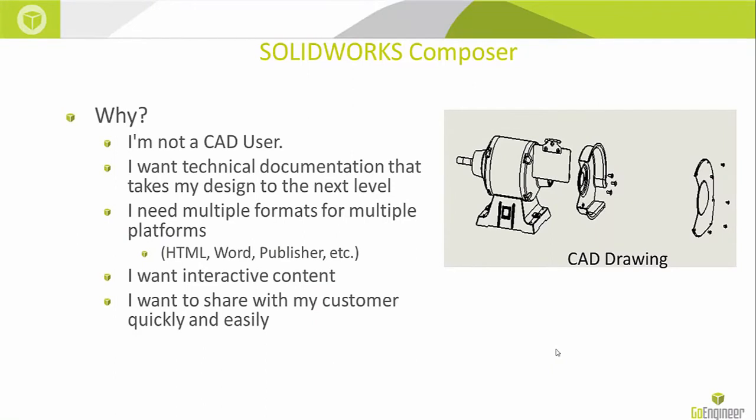Why do I want to use Composer? I'm not a CAD user. I want to take my technical documentation to the next level and be able to make it easy to use. I need multiple formats for multiple platforms like HTML, Word, Publisher, etc.